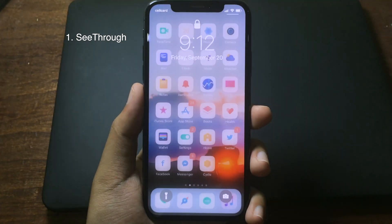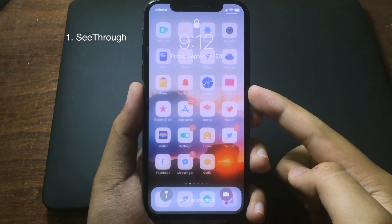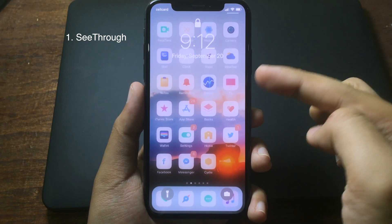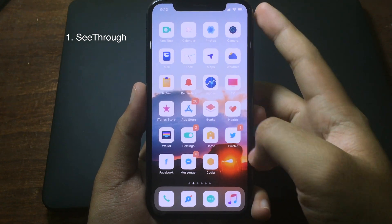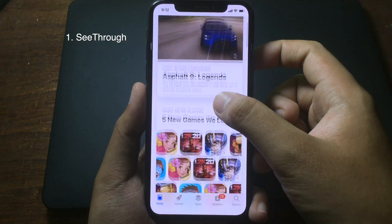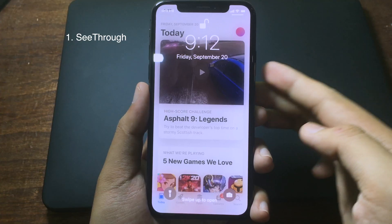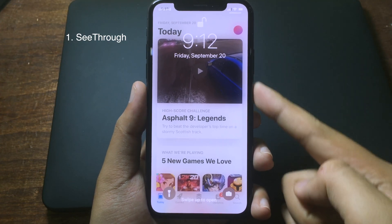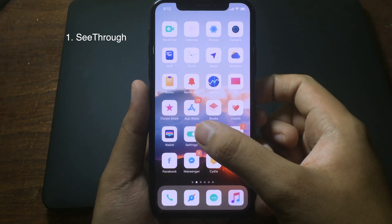When you are in lock screen mode, you can see through to the home screen directly. For example, if you go into an app like the App Store and then lock your iPhone, you can see the app directly from your lock screen.